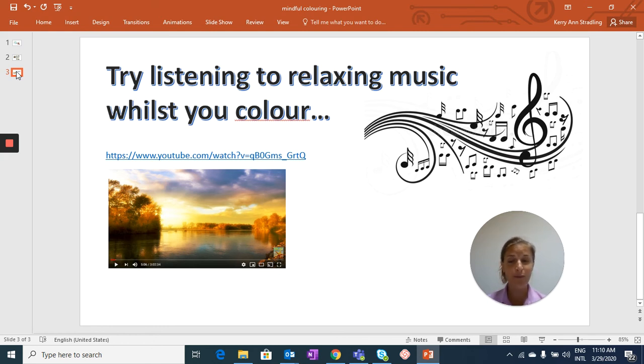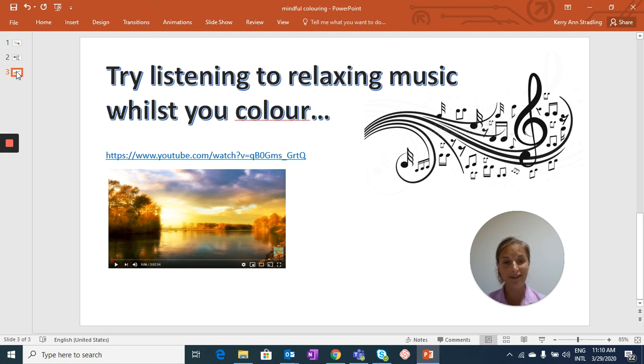Whatever you like and whatever works for you. This is a really good mindful practice to help you relax and focus. Enjoy everybody.